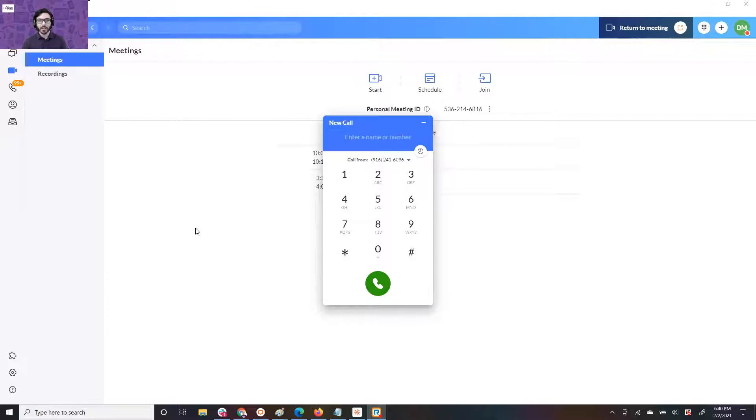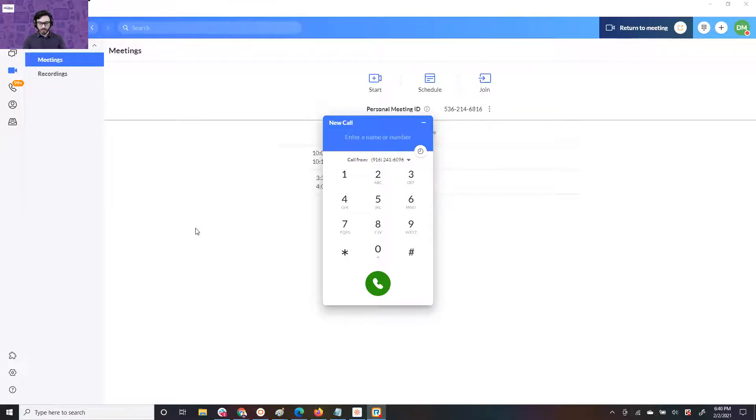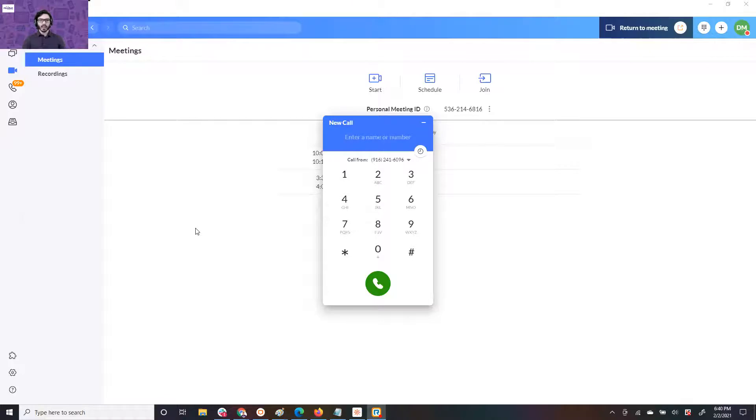So what I'm going to do is go ahead and call my business line and show you exactly how easy it is to hit the forward button. Okay, I'm calling. Actually, I'm typing the wrong number in. Okay, I'm calling now.